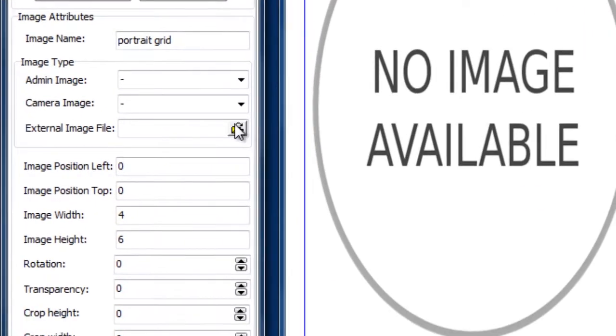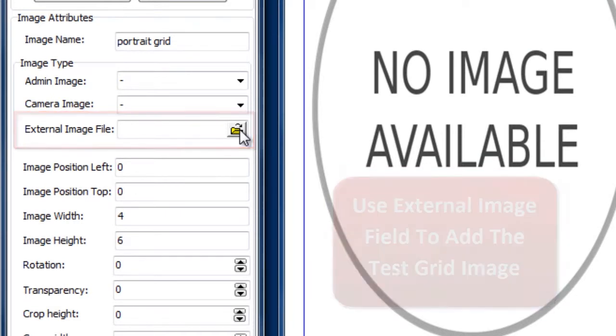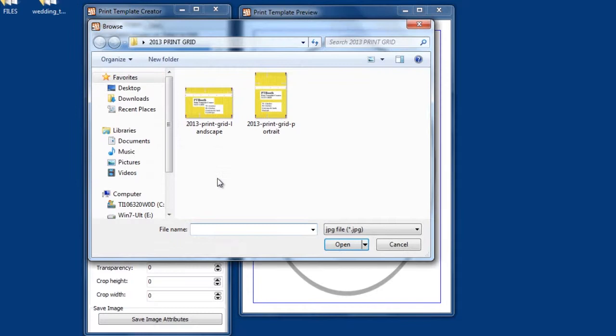Use the external image file field to locate a grid image. Grid images are located in the 2013 test print grids folder that you'll find in the PTBooth package that you downloaded.